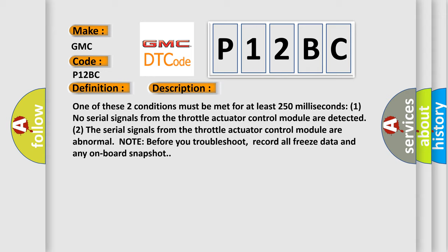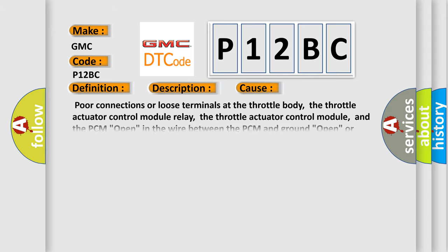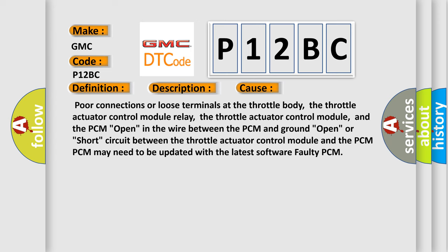This diagnostic error occurs most often in these cases: Poor connections or loose terminals at the throttle body, the throttle actuator control module relay, the throttle actuator control module, and the PCM; open in the wire between the PCM and ground; open or short circuit between the throttle actuator control module and the PCM.